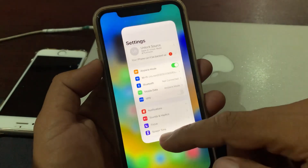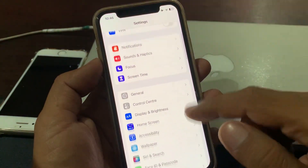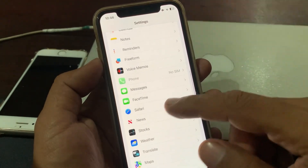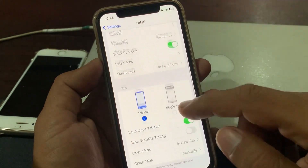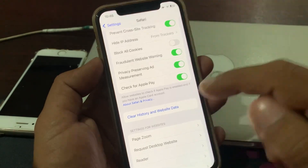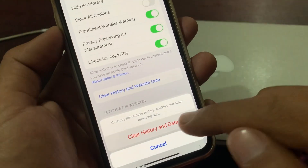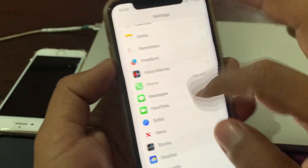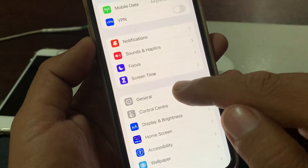First of all, open the Settings app and scroll down. As you can see, here is the Safari app — tap it, then scroll down. Here you'll find 'Clear History and Website Data', so go ahead and clear history and website data. Clear it, and now go back and tap on General.